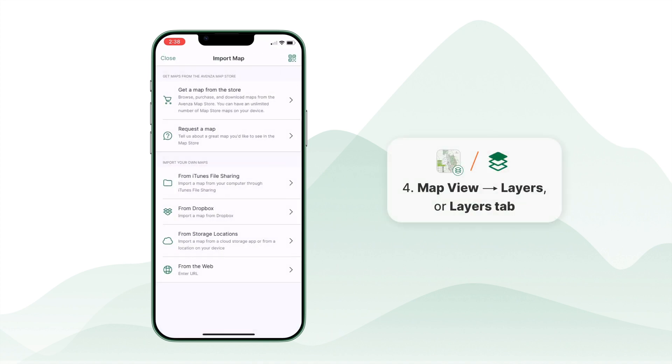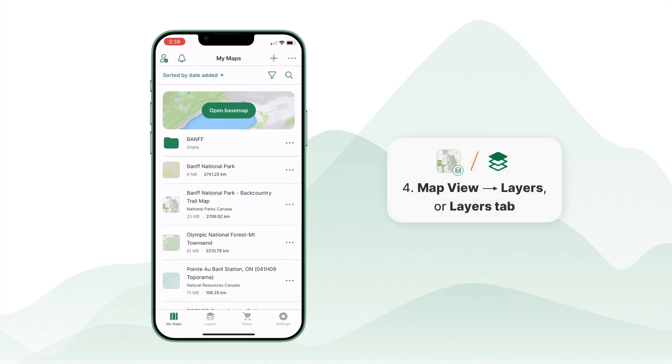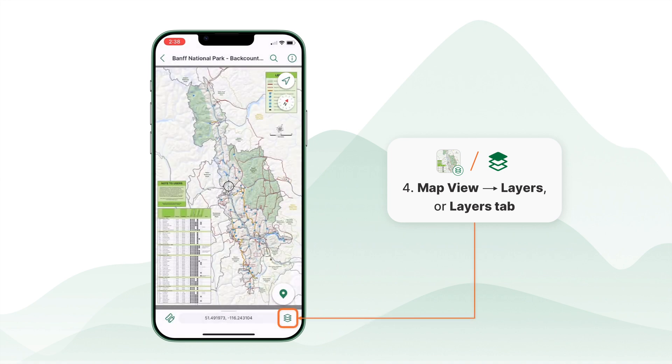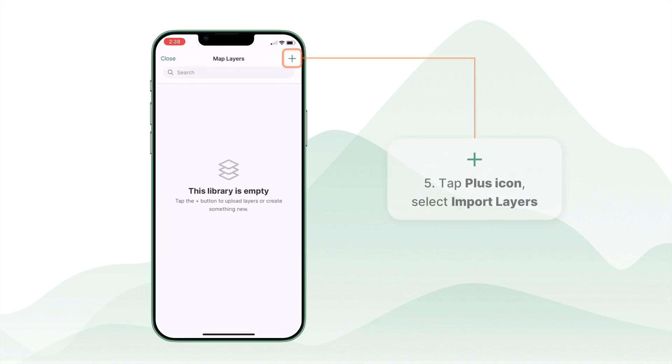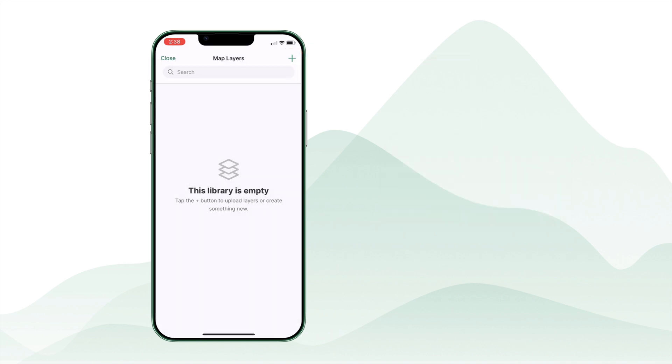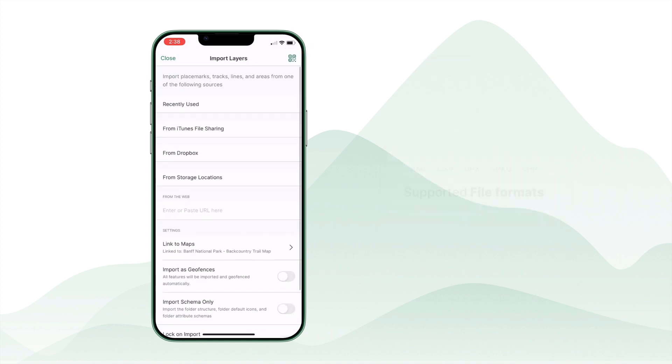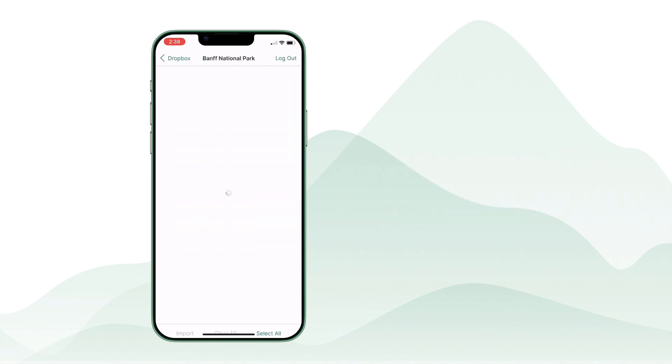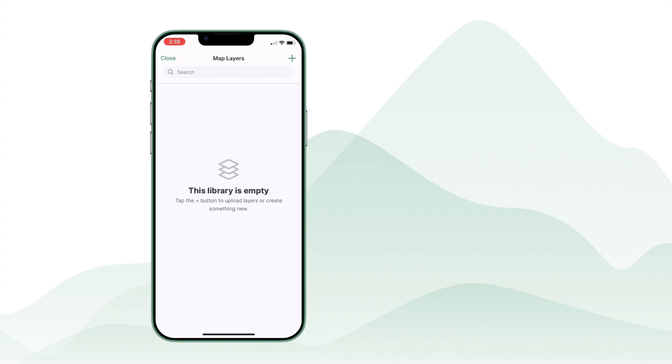To add layers or features, start by navigating to the layers through the map view or from the main layers tab. Tap the plus icon and import layers, then select a compatible file such as a KML or KMZ from any of the supported storage locations. This will add the new layer to your current or any linked maps.